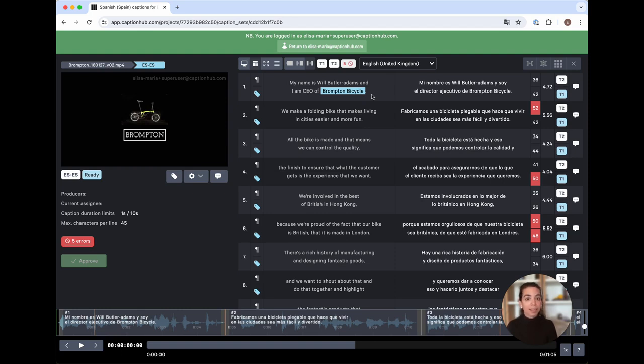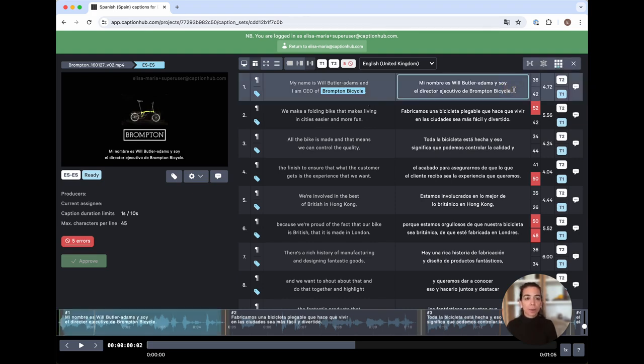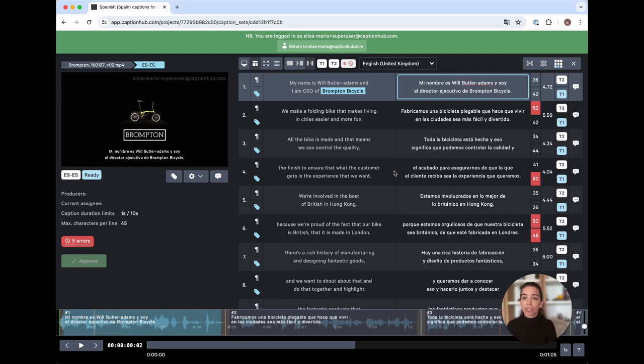Said linguist would also be able to see Brompton Bicycle highlighted in the UI, just as we do, and they'd have the ability to edit captions here, like so. Please refer your team and linguist to our tutorials on how to use the editor to adjust captions in the timeline, as well as here in the spreadsheet view, for more guidance on how to make changes to your translations.